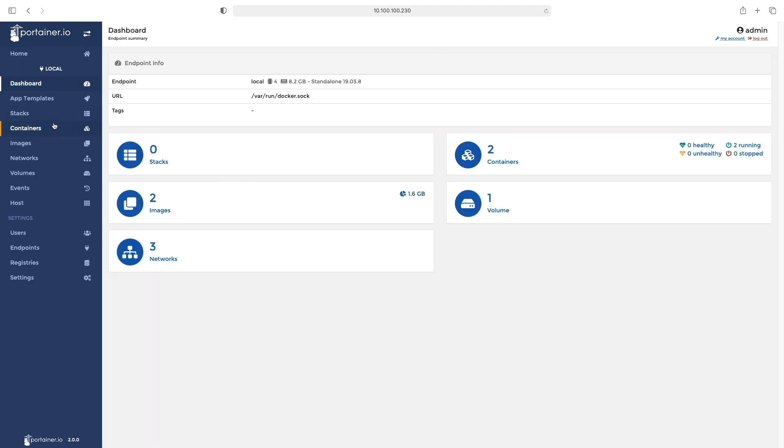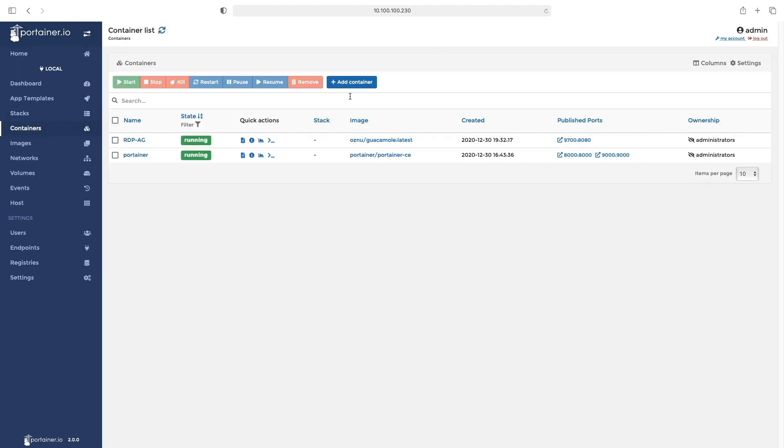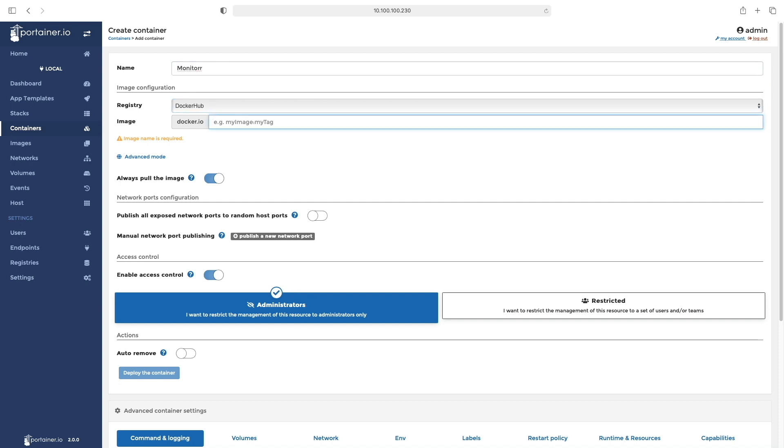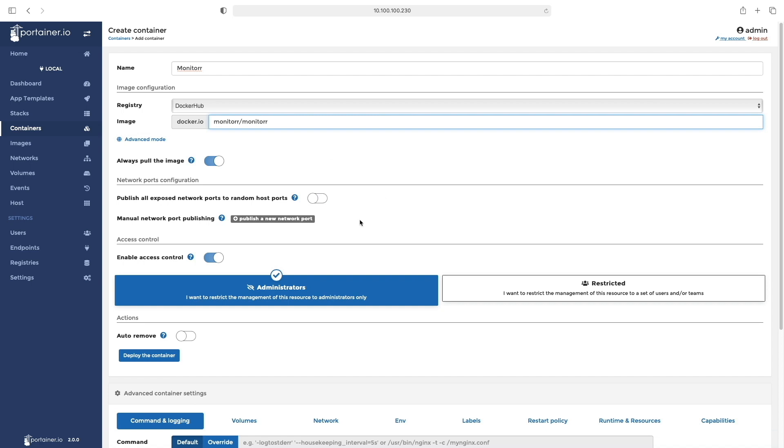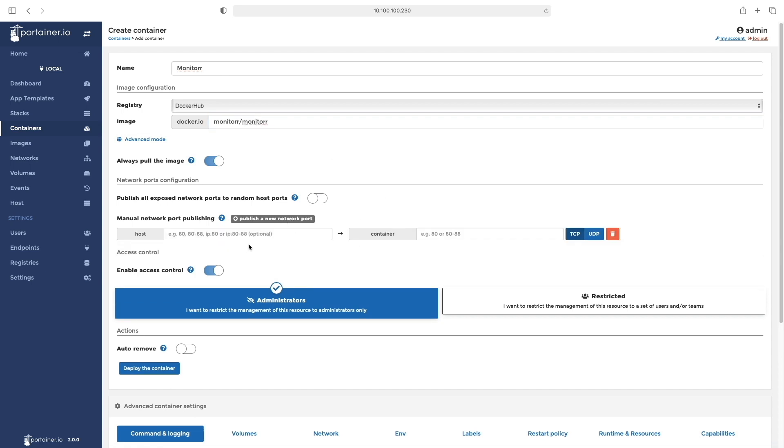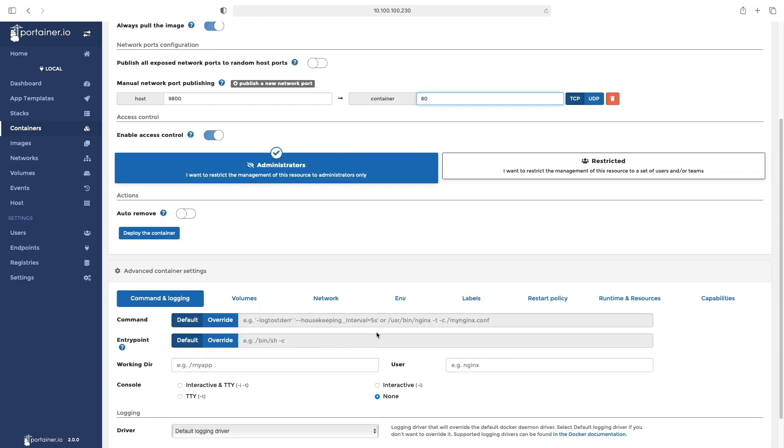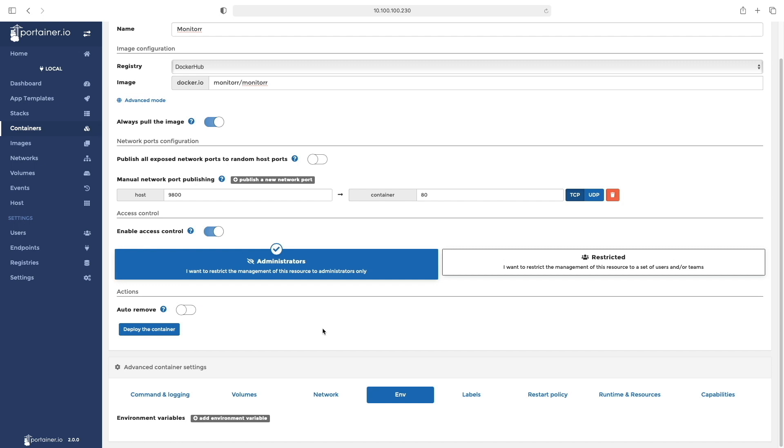Once you log in to Portainer, click on your local database, then click on Container, Add Container. Give it a name—I used 'monitor' as the default. The image from Docker Hub is monitorr/monitorr. For the port number, I used 9800, and the container port is 80.